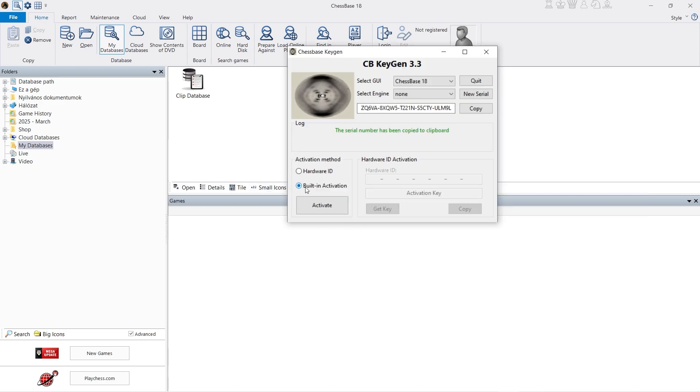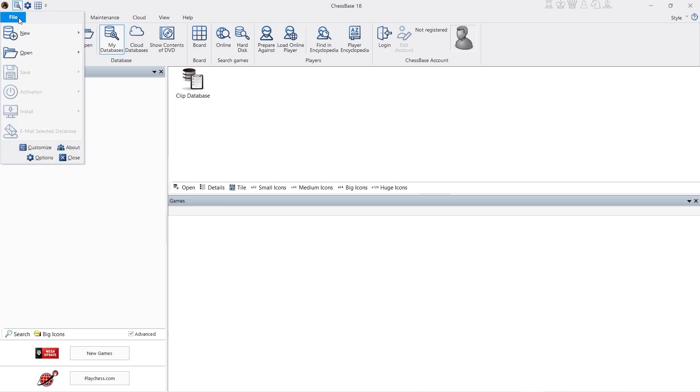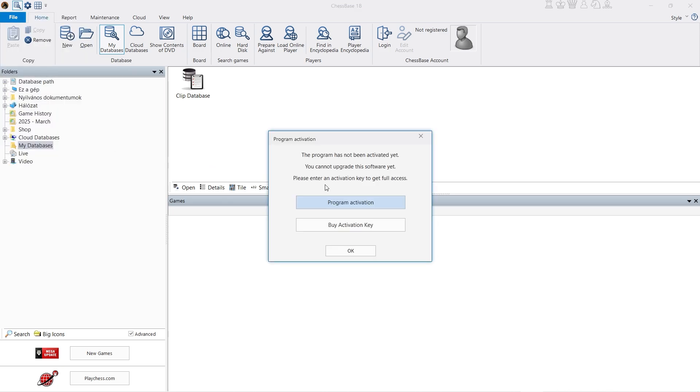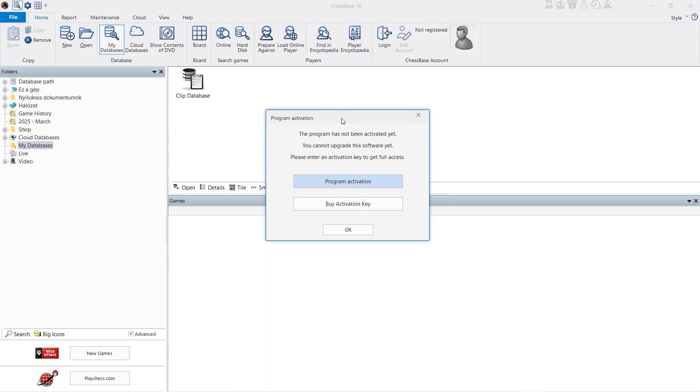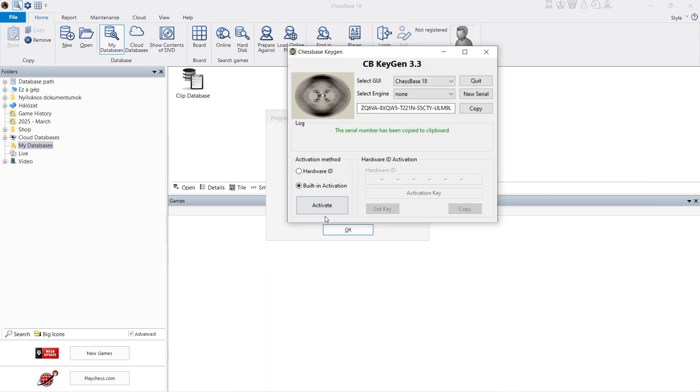If the admin tool breaks and your serial number when you input it doesn't work... As you can see it's working. Let's activate.